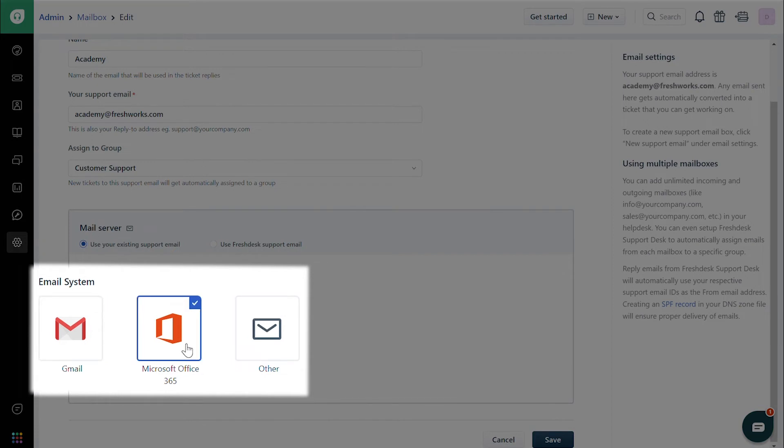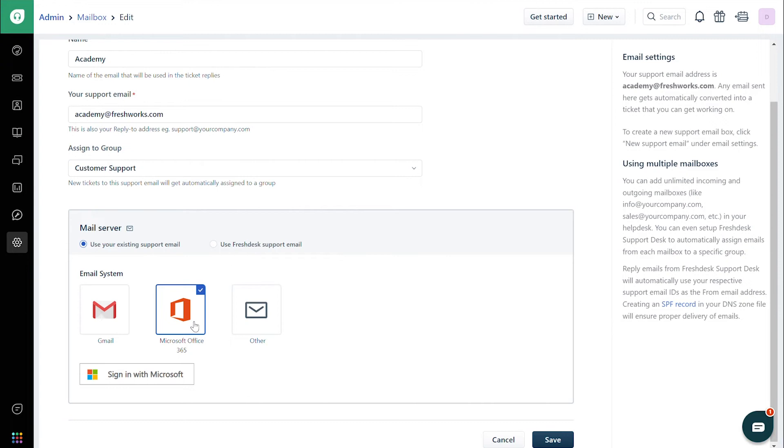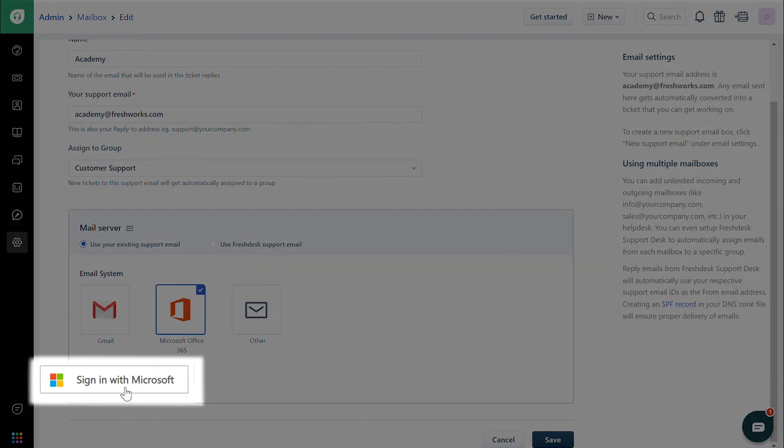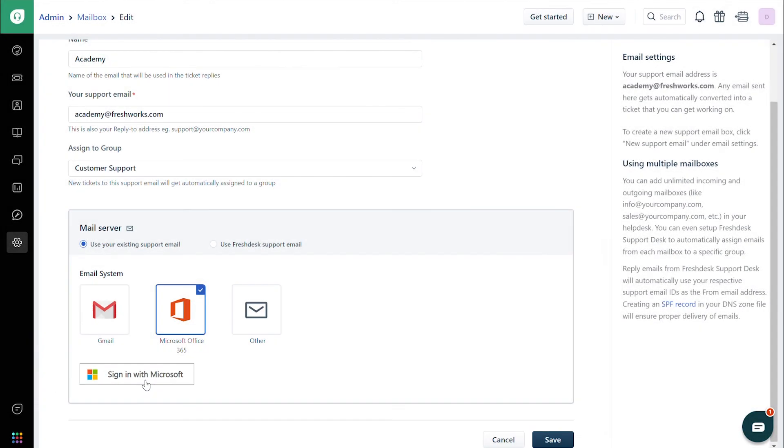In case you choose Gmail or Office 365, you can set the mailbox up by clicking the button that says Sign In under each. If you choose Other,